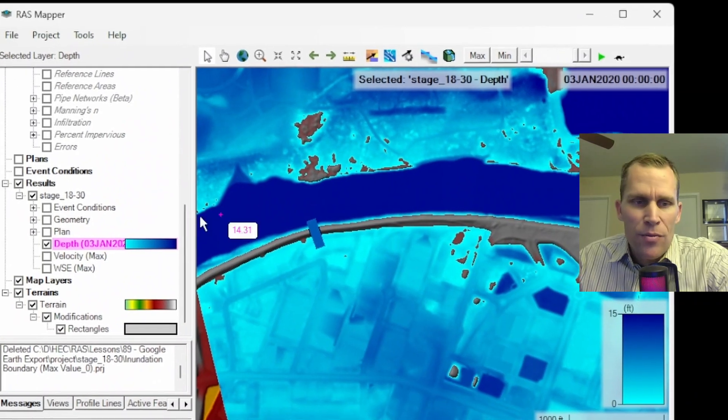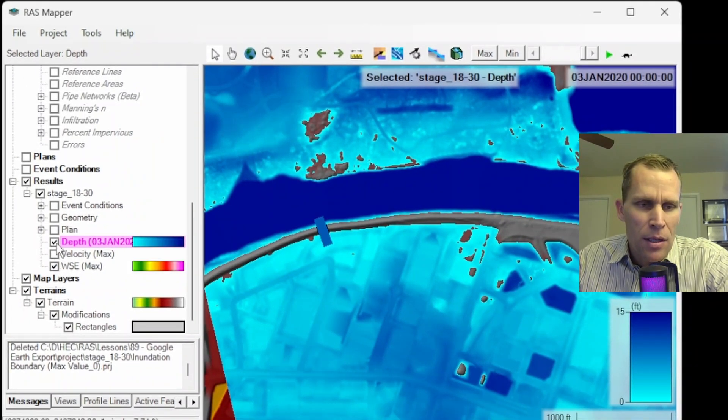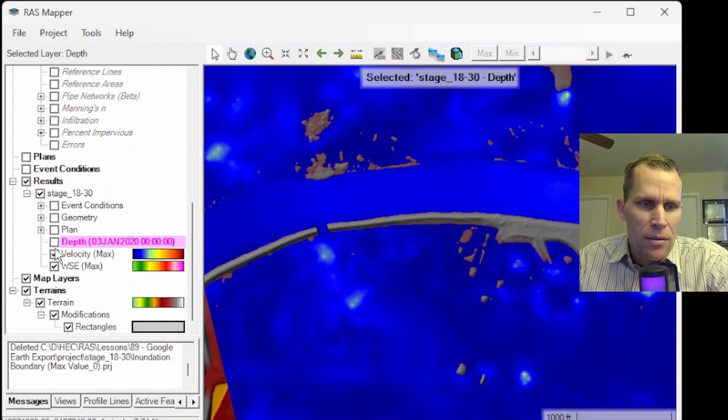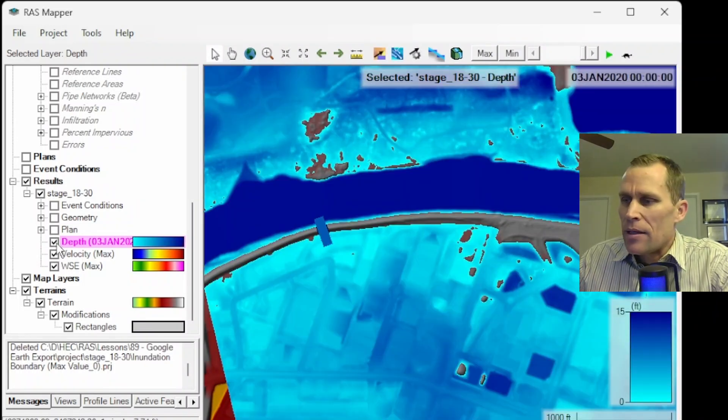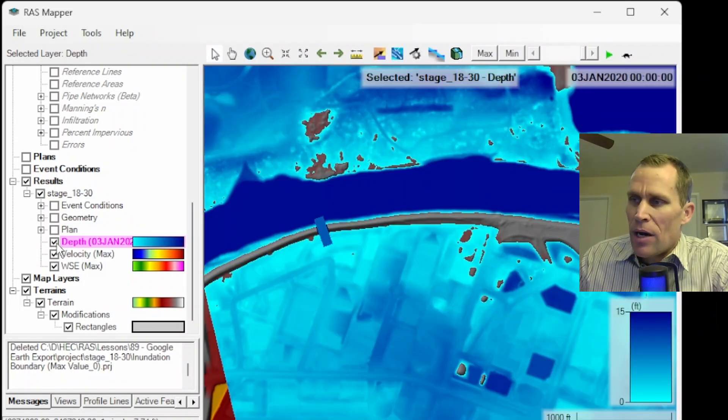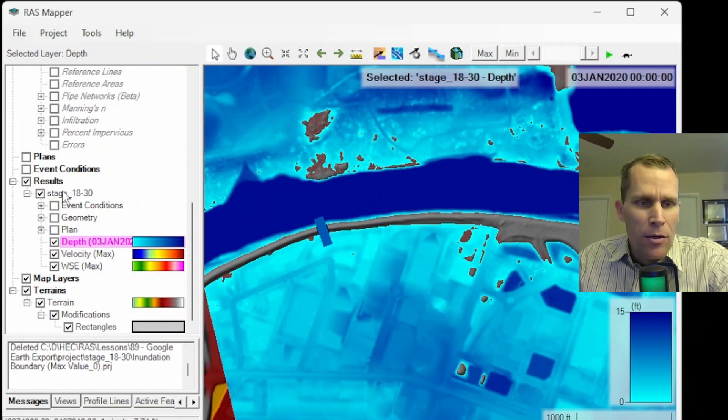Other layers we may want to include is the velocity and the water surface elevation. So I can go ahead and toggle those on. But what I want to do is create a new layer, and that is for the inundation boundary.